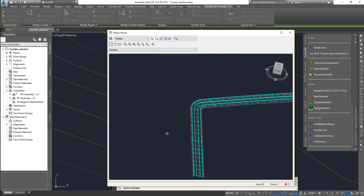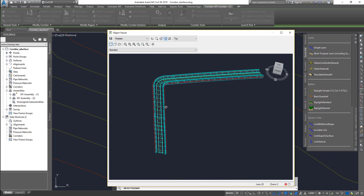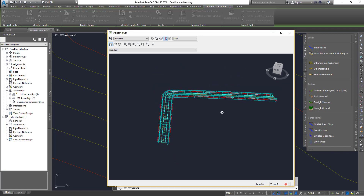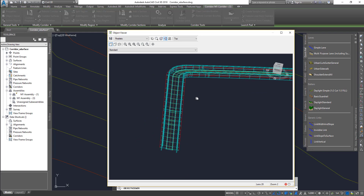However, if you have too much frequency in a location where you don't need it — such as along straight lines — it will make your drawings more complex and slow your computer down. Having unnecessary data is not needed. So in this lesson we're going to see how to check the frequency, adjust it, and then split the corridor into regions.